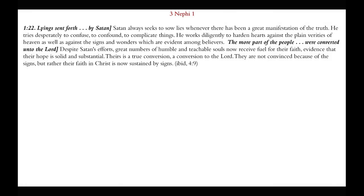Chapter 1, verse 22 — the phrase 'lying sent forth by Satan.' Satan always seeks to sow lies whenever there has been a great manifestation on the earth. He tries desperately to confuse, to confound, to complicate things. He works diligently to harden hearts against the plain verities of heaven, as well as against the signs and wonders which are evident among believers. Despite Satan's efforts, great numbers of humble and teachable souls now received fuel for their faith — evidence that their hope is solid and substantial. Theirs is a true conversion, a conversion to the Lord. They are not convinced because of signs, but rather their faith in Christ is now sustained by signs. Signs are not given to convert; signs are given to those already converted to sustain them and strengthen them.